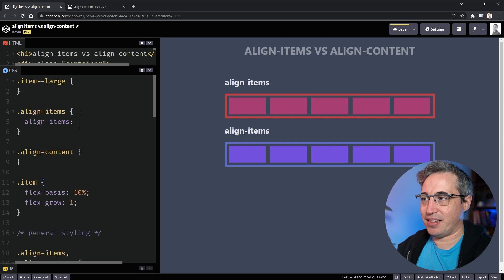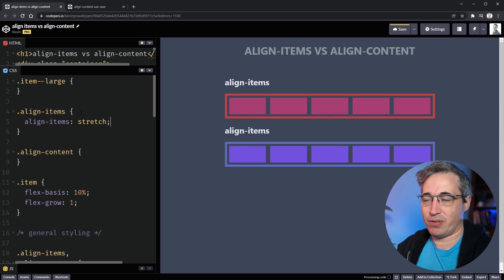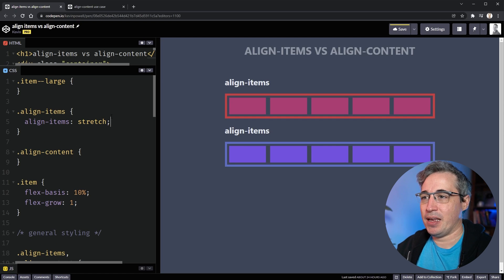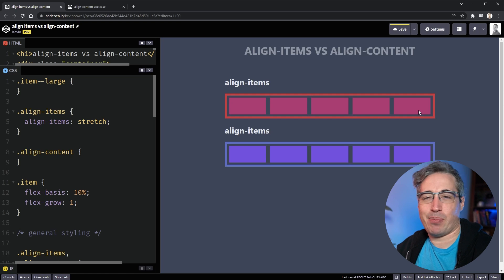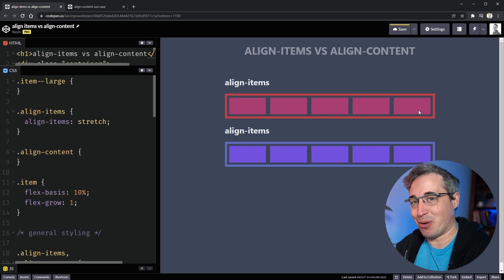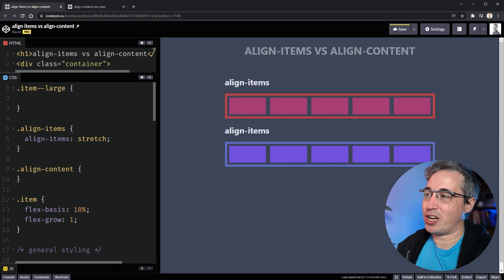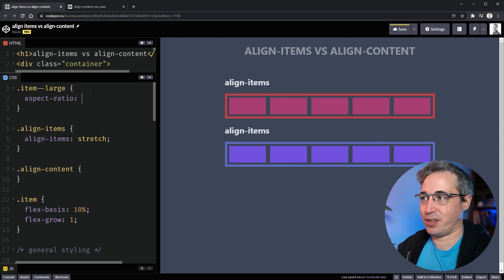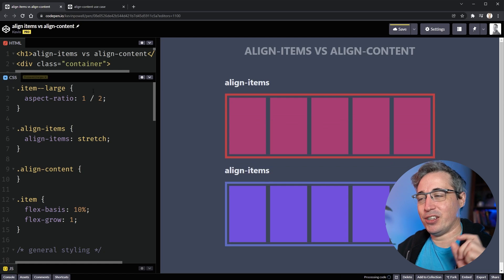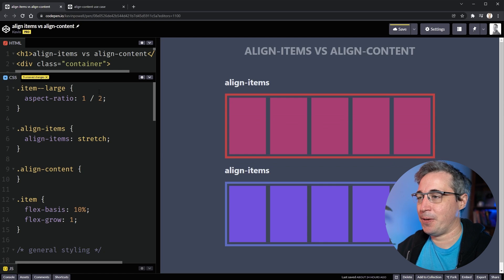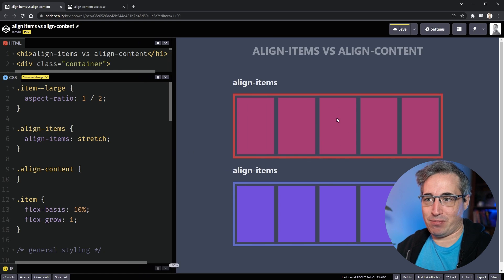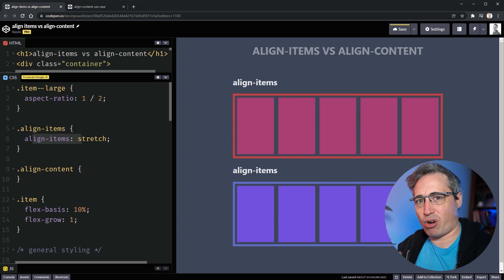Let's start with align-items. The default value is stretch, so if you don't do anything, that's what you get — but you won't see any change if all your elements happen to be the same height, like in contrived demos such as this one. I've created an item-large class on the middle div and given it an aspect-ratio of 1/2, so its height will be twice its width. Now, because align-items is set to stretch, they're all stretching to match the height of that tallest sibling.